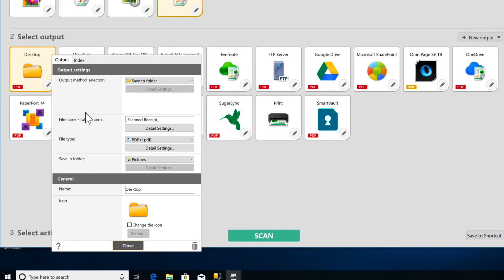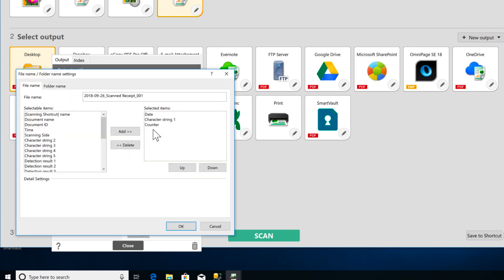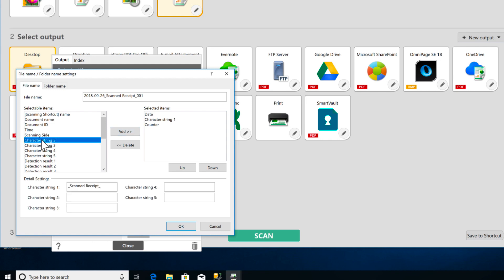Click the Detail Settings button in the File Name, Folder Name section. You can string together elements from this list here to create file names by selecting an item and clicking the Add button. I've got my file name set up with a date, a character string, and a counter. And my file names are going to look like this here.